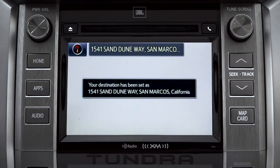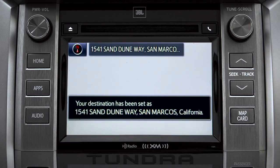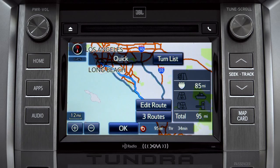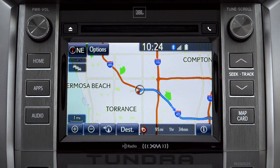The system announces, 'Starting guidance for a new route.' When the navigation screen appears, tap OK and turn-by-turn directions will begin. Please proceed to the highlighted route, then the route guidance will start.